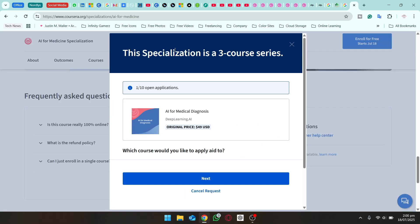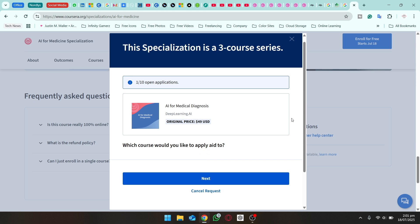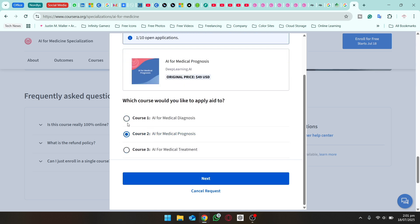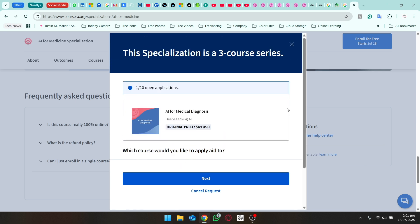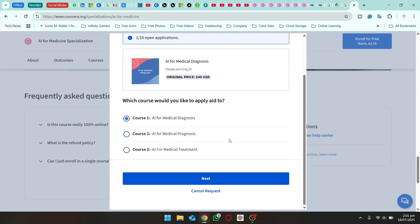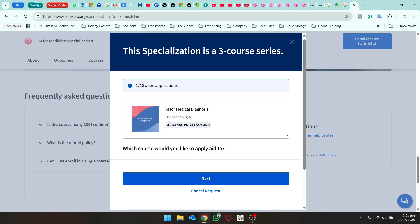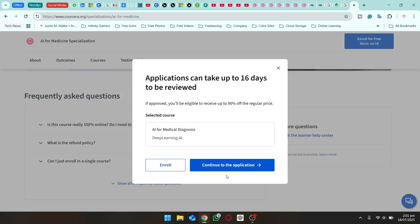Since this course has financial aid, click on 'Learn more.' You can see we have one out of ten open applications, which means you can apply for at most ten courses for financial aid at one time. It's asking which course you want to apply for. If the course has multiple modules, select one, apply, and then do the same for the remaining courses. The original price of this course is $49 USD.